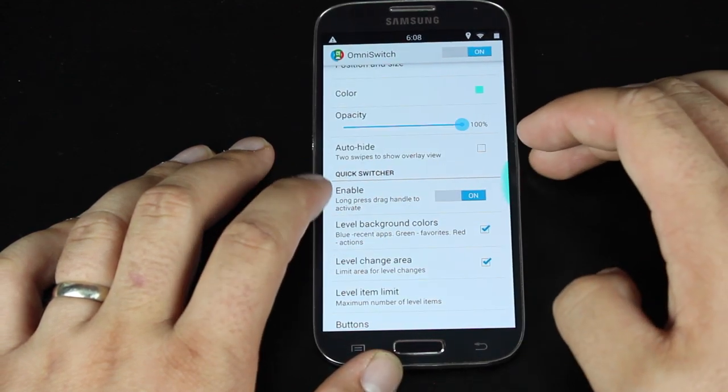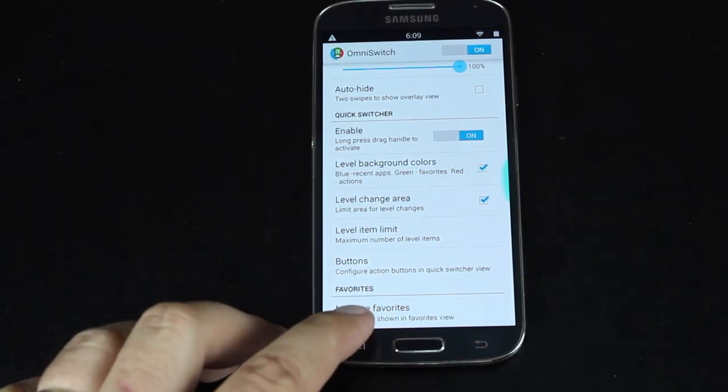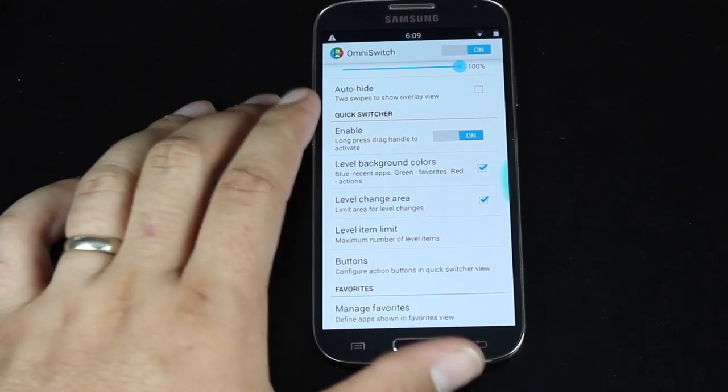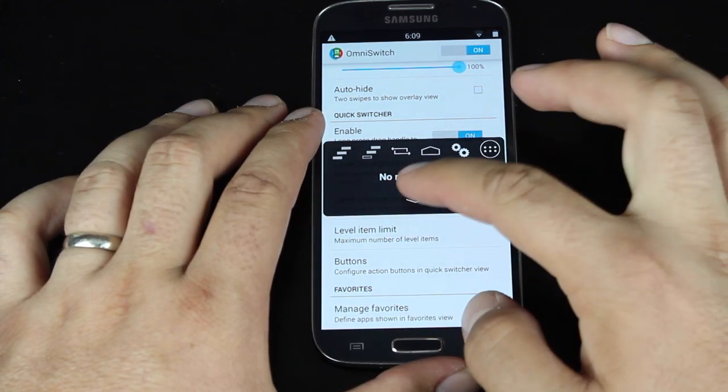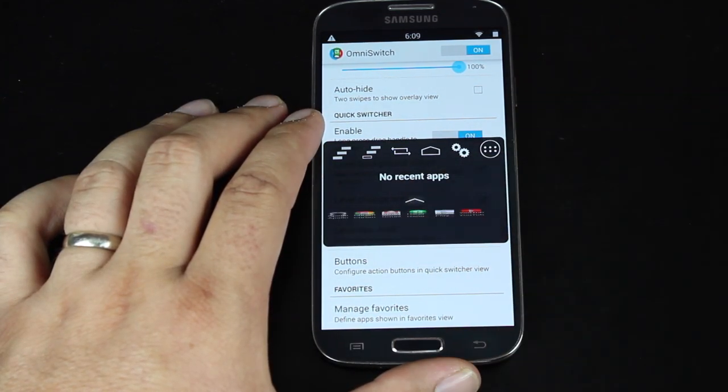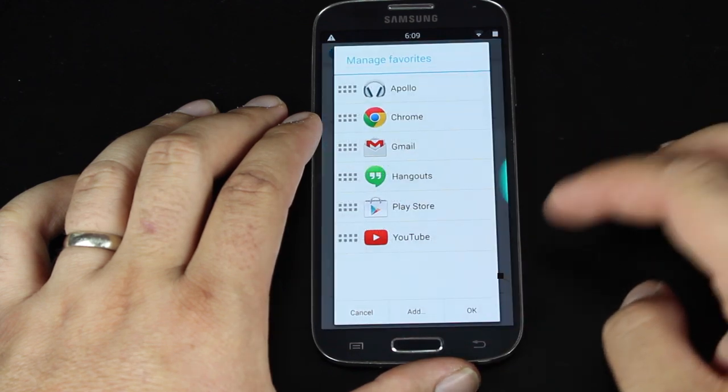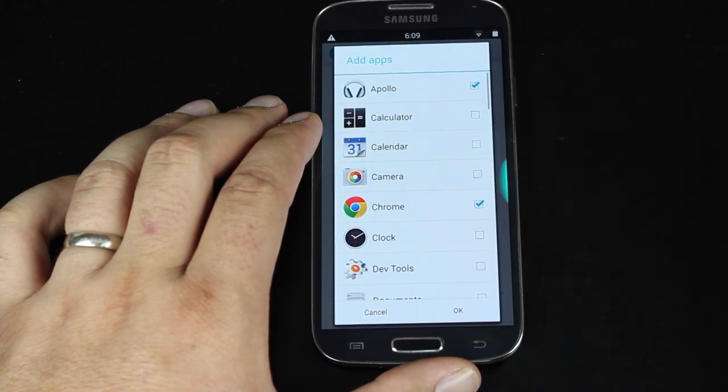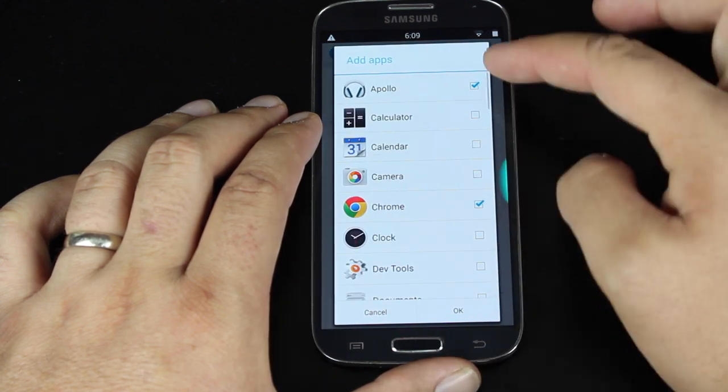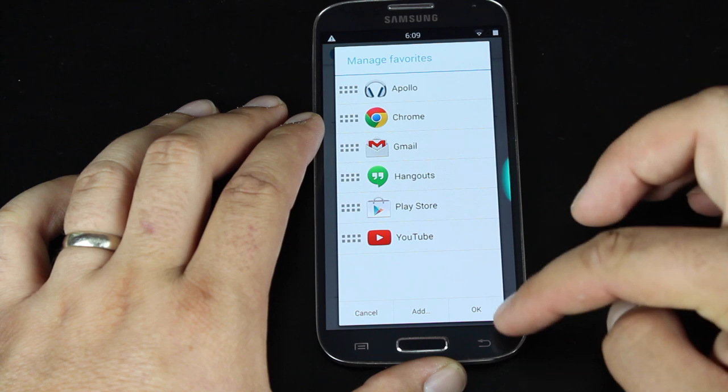Turn the quick switcher on. You're able to manage your favorites, which would show up when you click the little arrow. The way you would add these is just click manage favorites and add, and then check the ones that you want to show up.